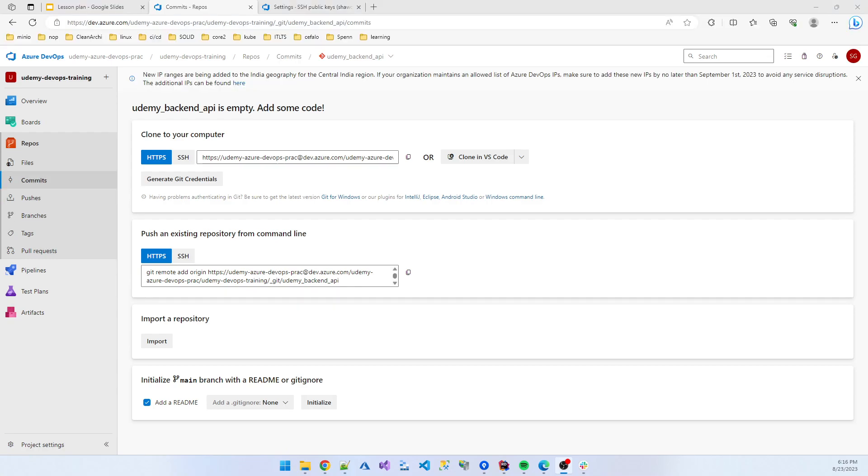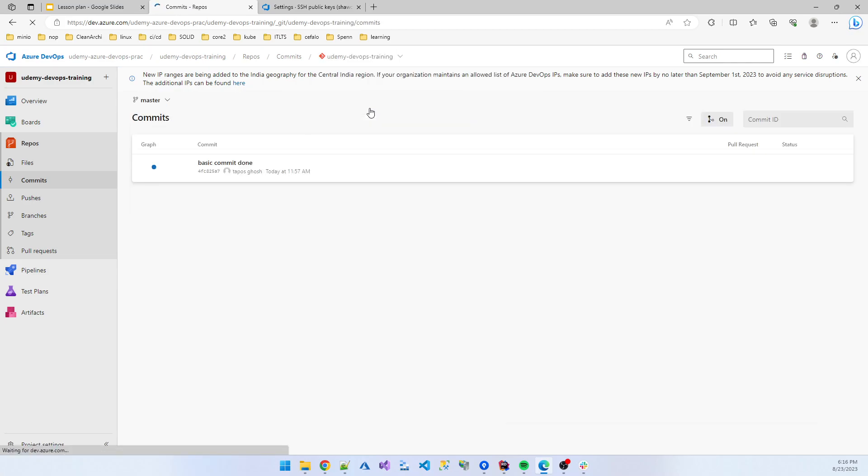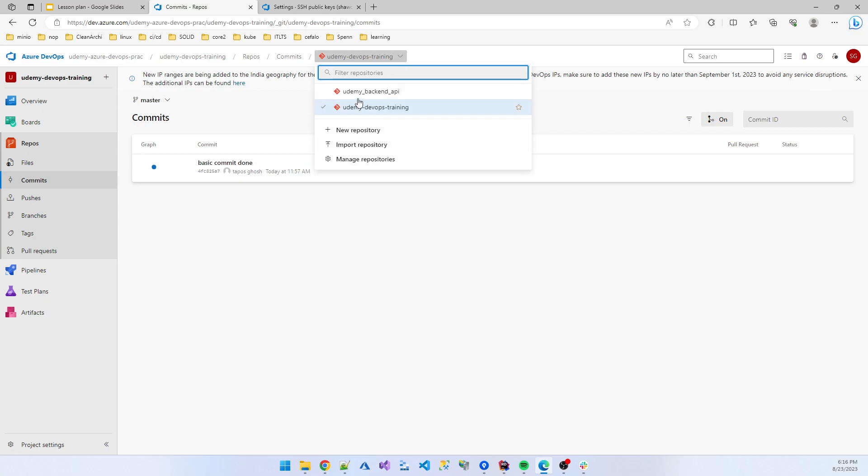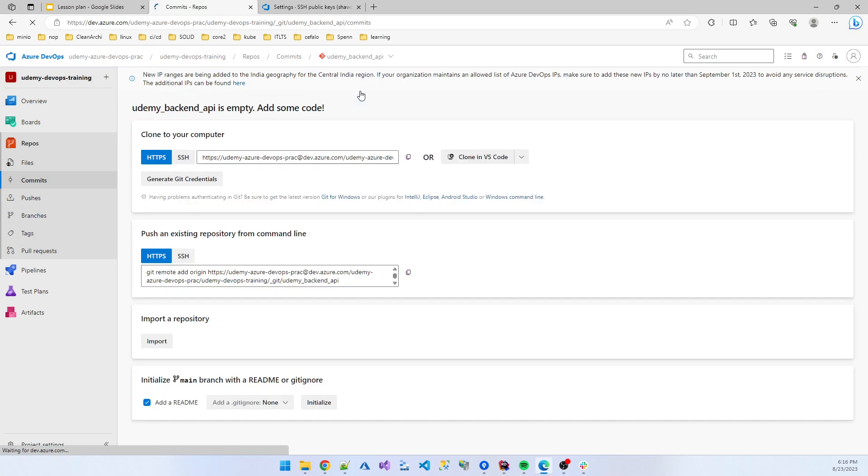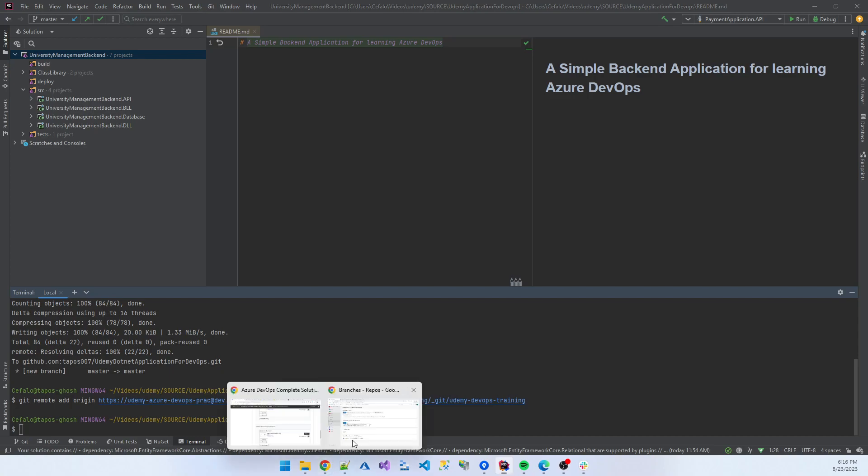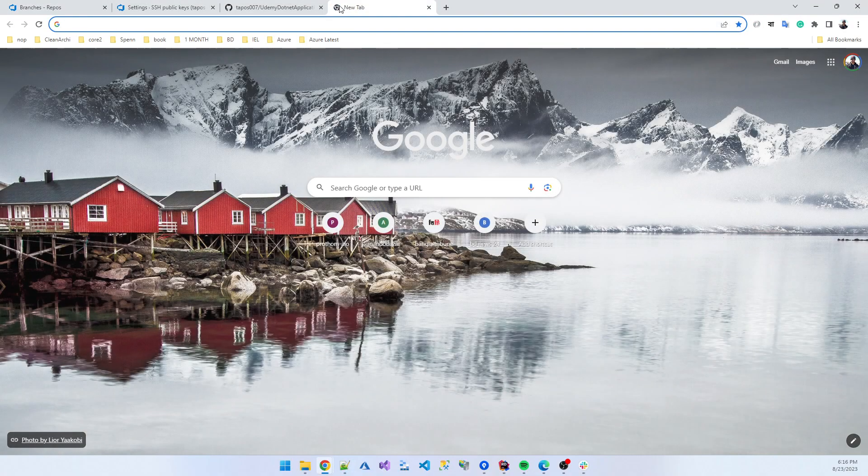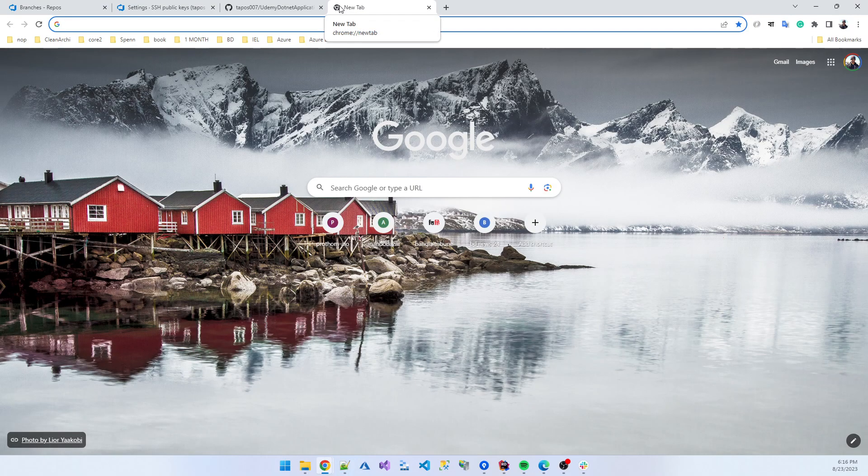I found the issue. The issue is I mistakenly added Udemy developer training repo, the code. So I'm going again Udemy backend API, and I need to change the origin URL. This is the wrong URL for the origin, so I need to update the origin URL.